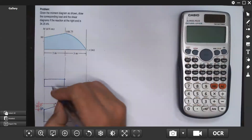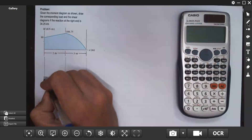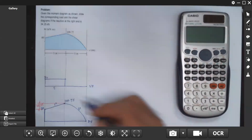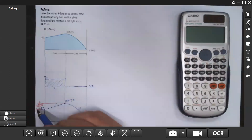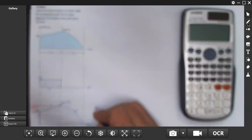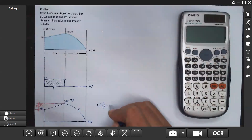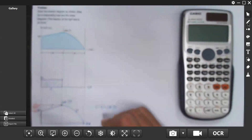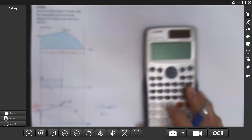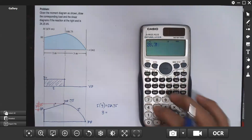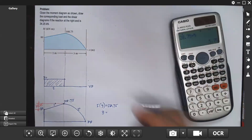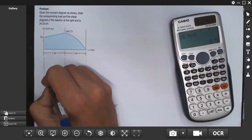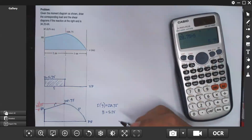Since the span is 5, let's solve for y. The area in the shear diagram equals the change in moment, so 5 times y equals 28.75. Solving for y: 28.75 divided by 5 equals 5.75. So y is 5.75.